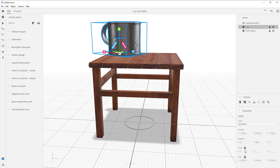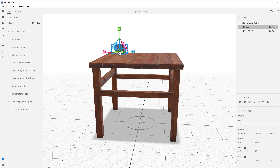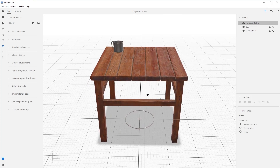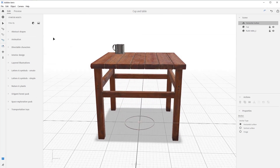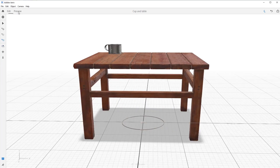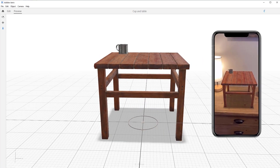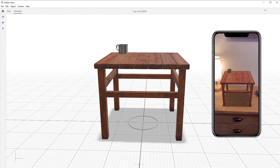We could scale it here, but we can also scale it down here. Let's turn on uniform scale and type in a value — let's type 0.3 and hit Return. Now the cup is the right size and in the right location. Let's see what it looks like in preview mode — yeah, it looks good. Nice work!